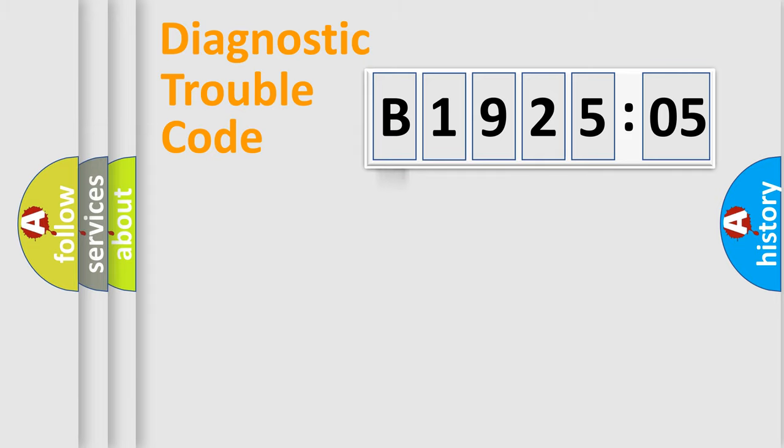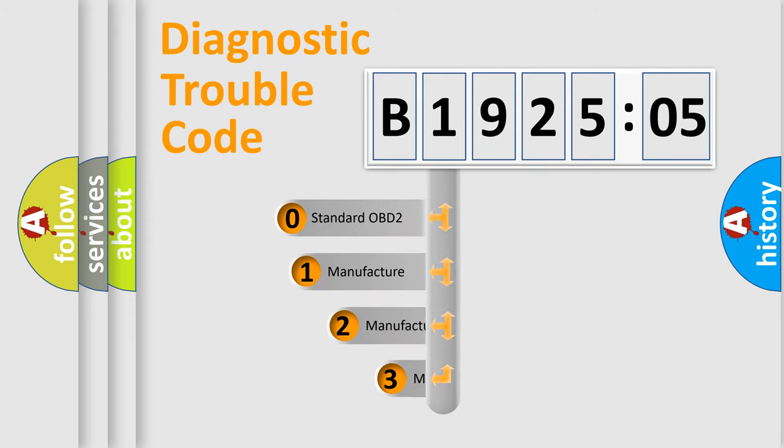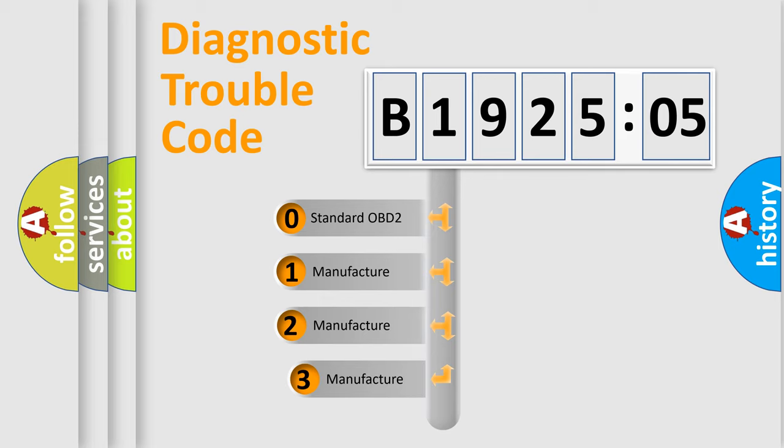Powertrain, Body, Chassis, Network. This distribution is defined in the first character code.